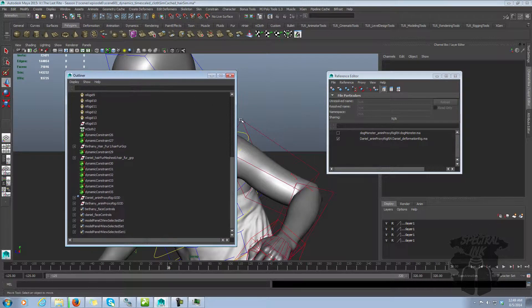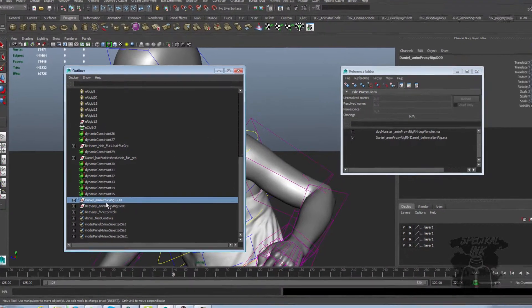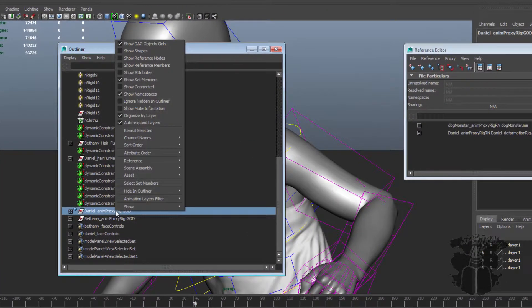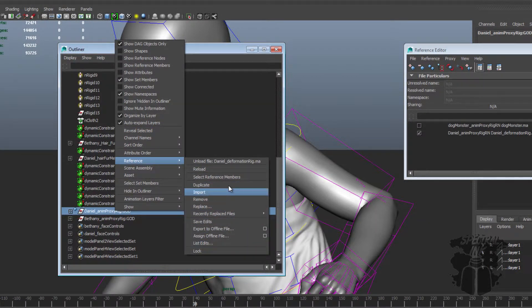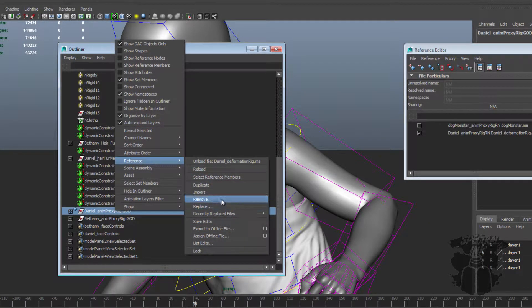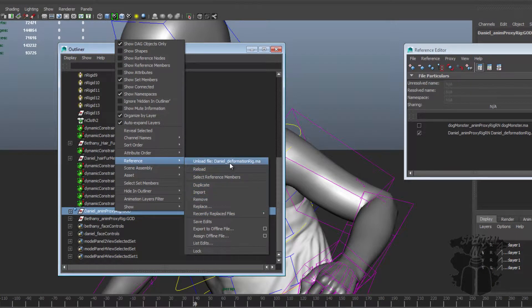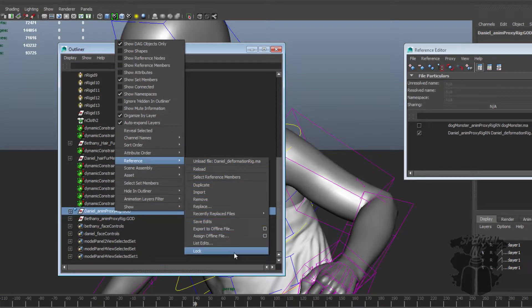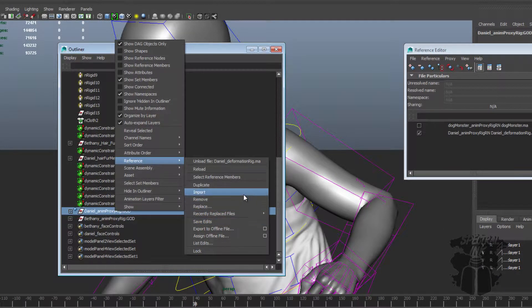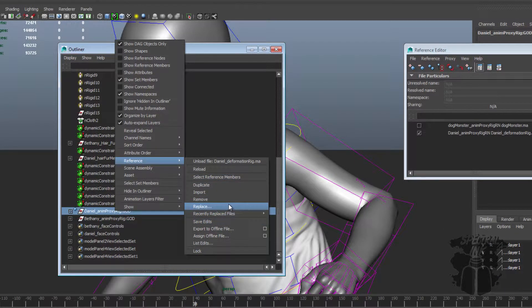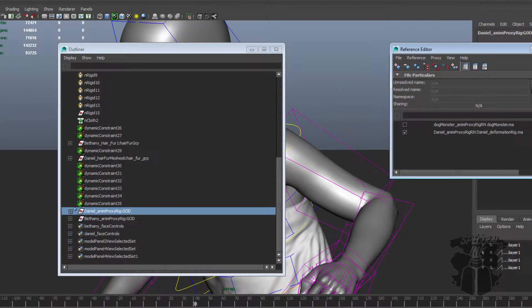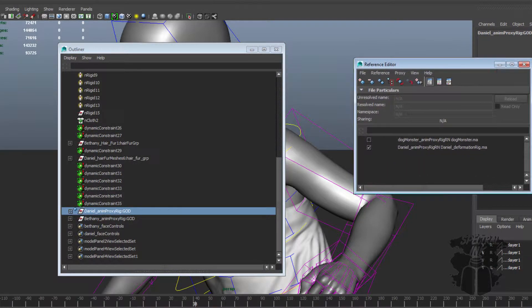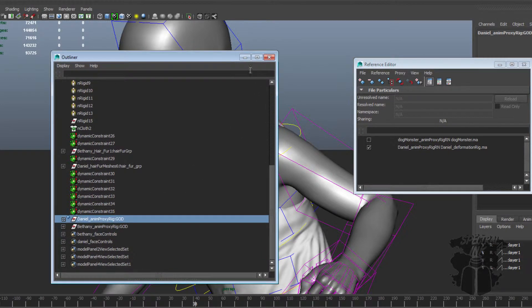A couple other cool tricks. If you come into the Outliner, there's Daniel's anim proxy rig, right-click there, reference, you have the same commands. You can import it, you can remove it, you can unload it, a lot of the same commands that you have from the reference editor. You can replace it, the whole nine yards. So that makes it really convenient, so you don't have to come up to this window. I do it more out of habit because I'm used to it, but you have this access to the Outliner as well.